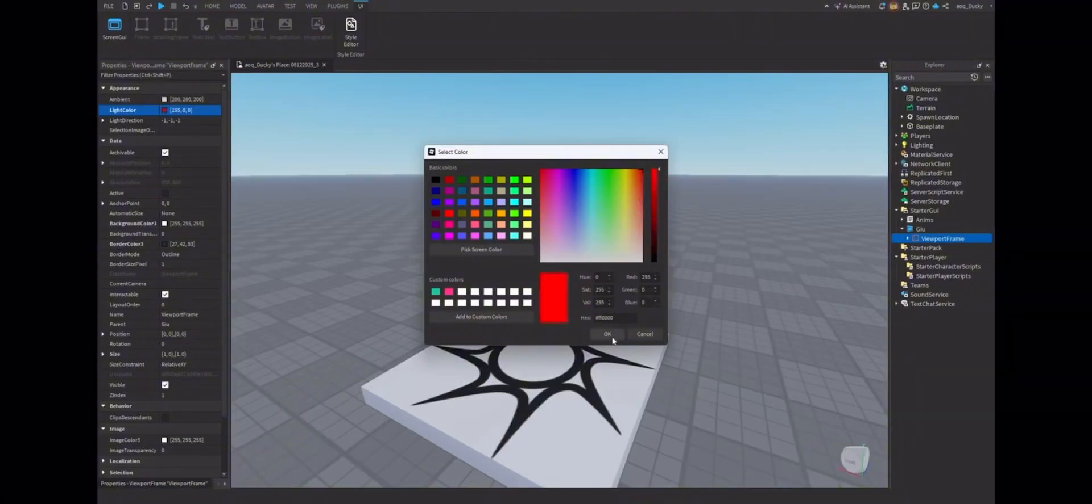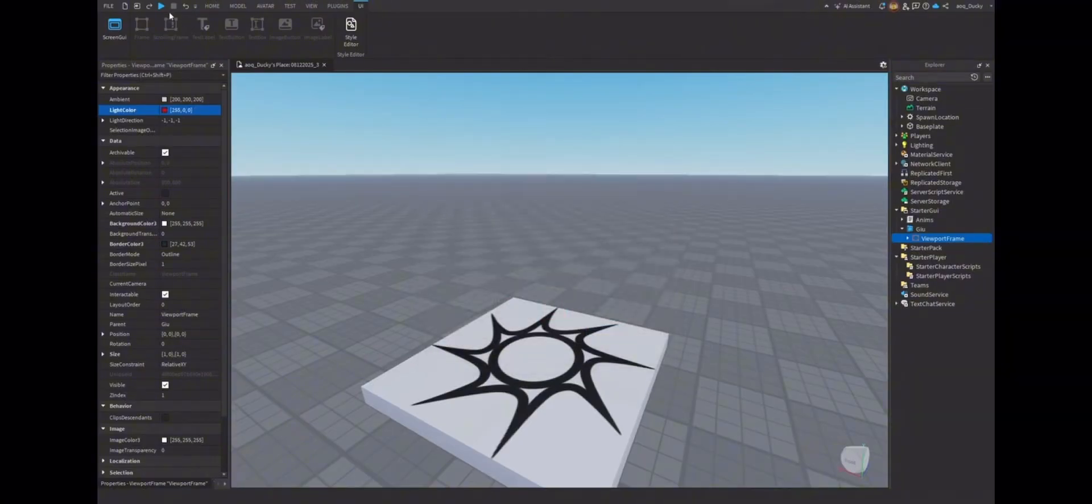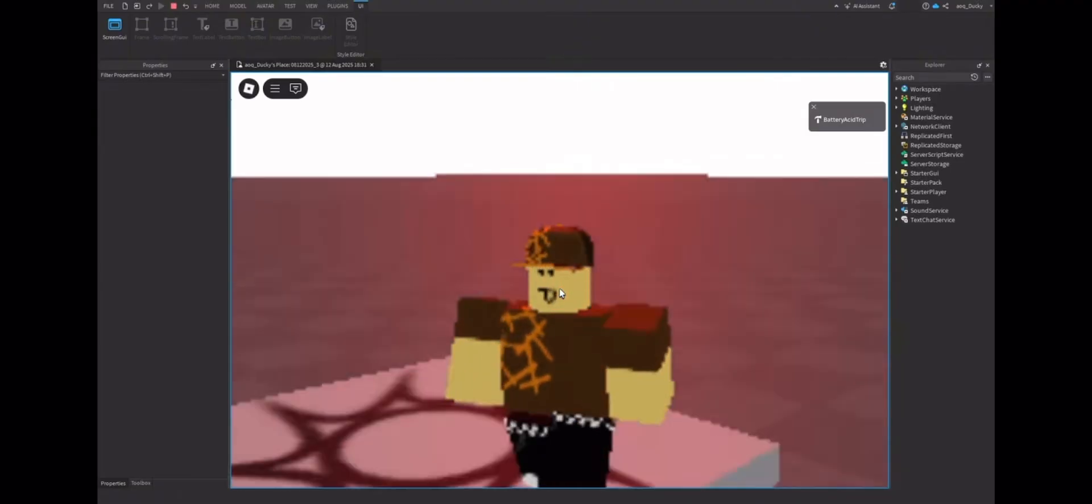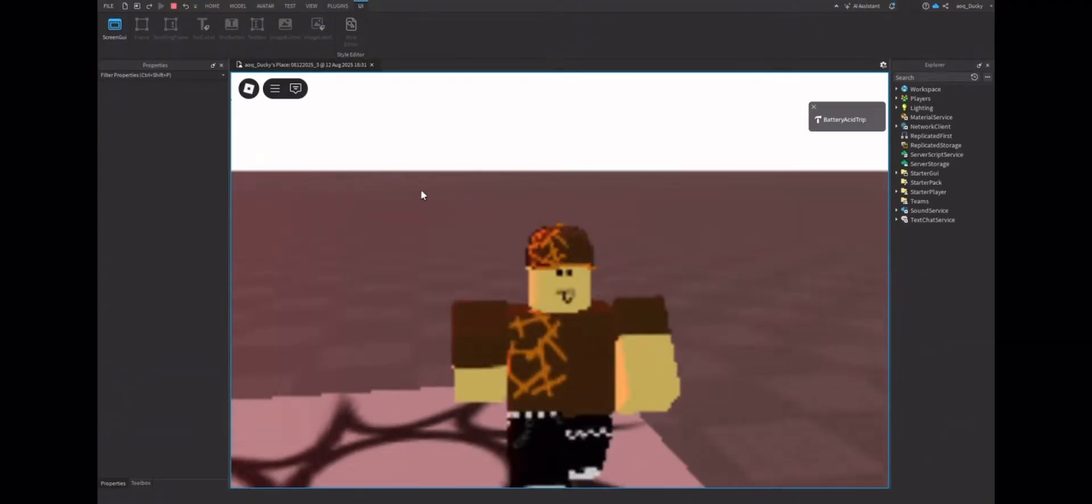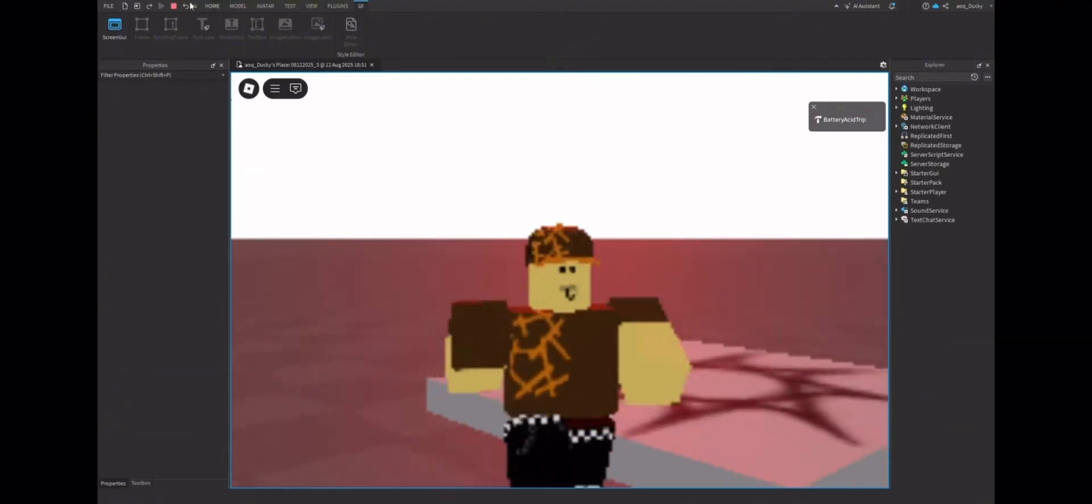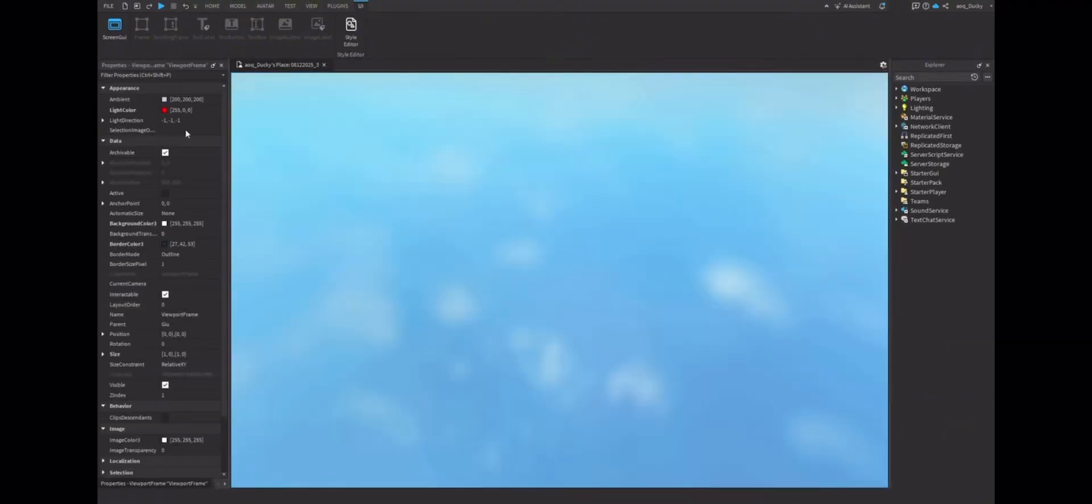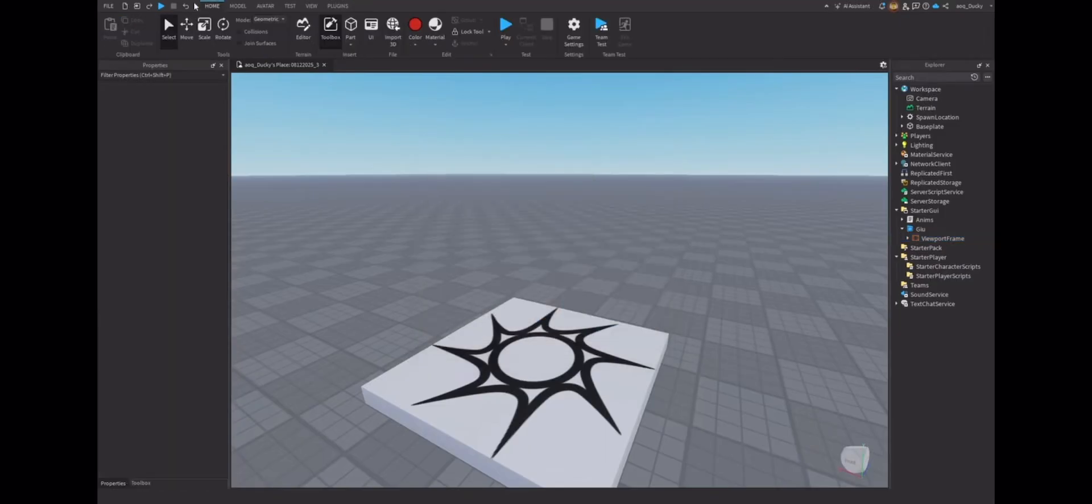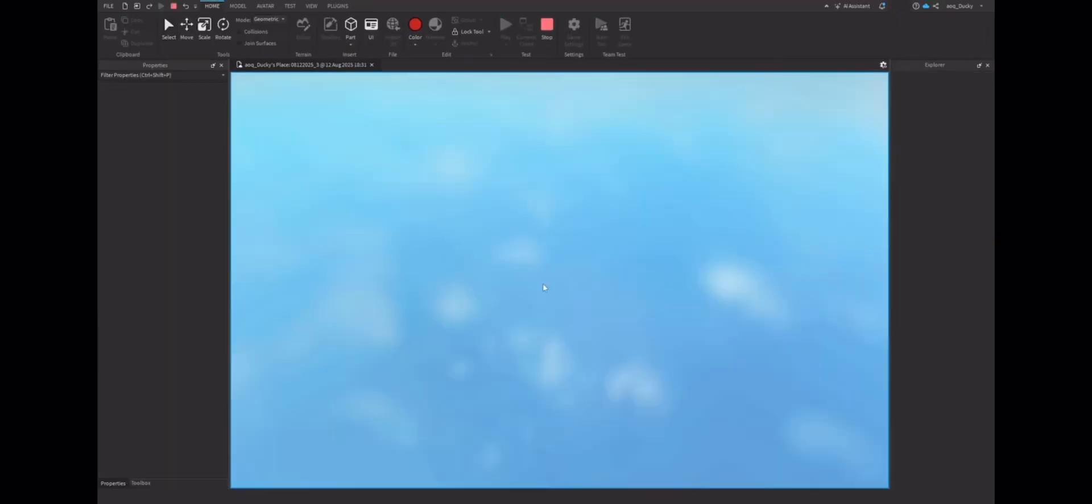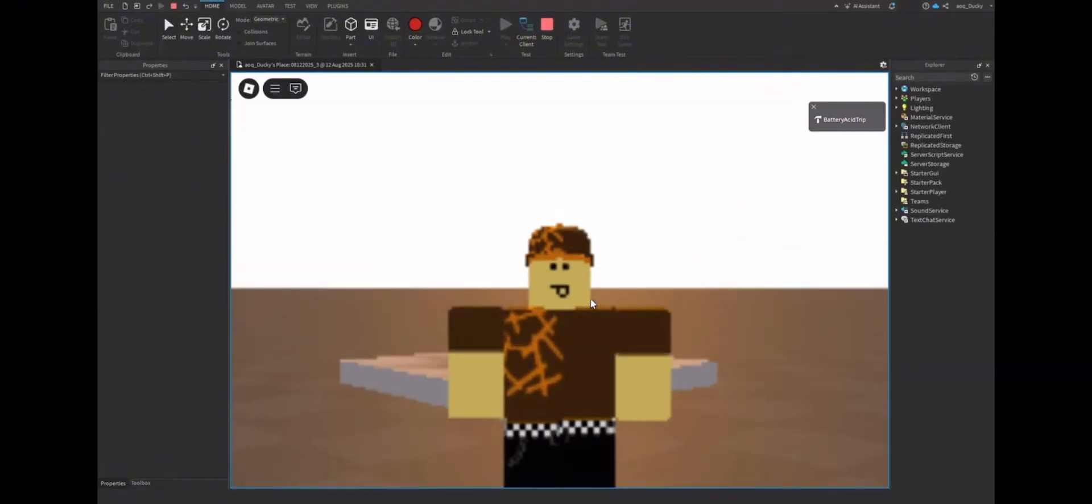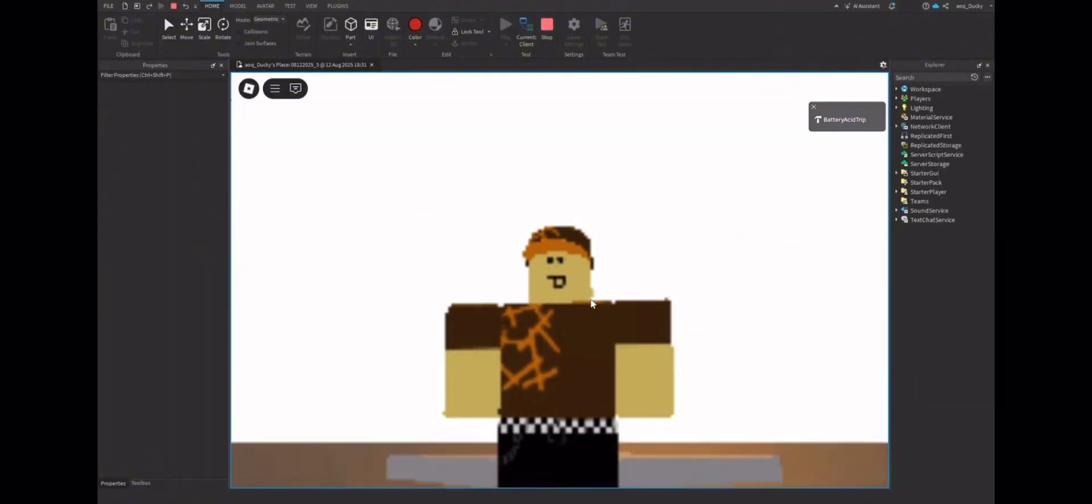Pretty sure it's kind of self-explanatory. Lighting and ambience just changes lighting and ambience. But here, I'll just demonstrate it a bit. This, you can change it any color you want, really. Make it orange. I like orange. It's my favorite color. As you can see.